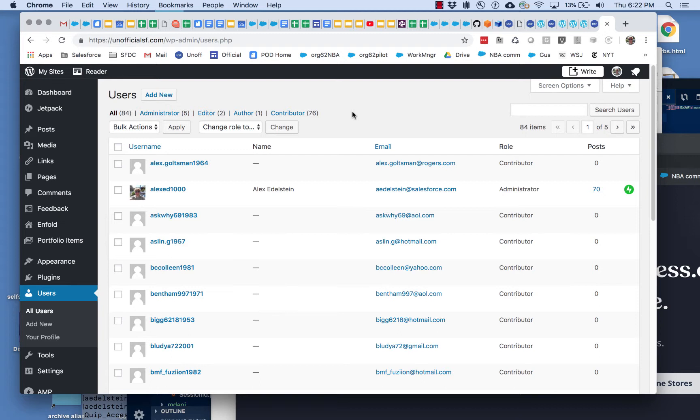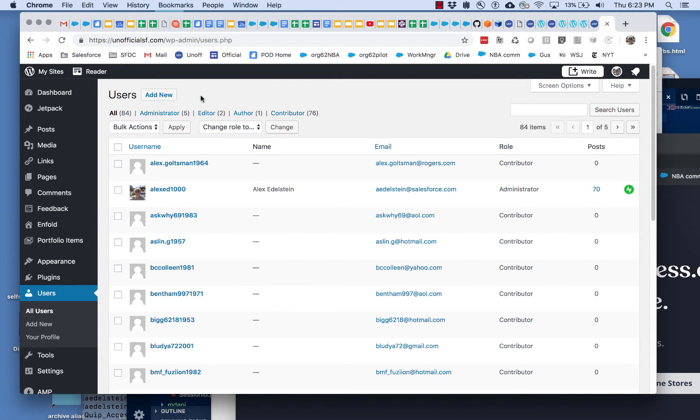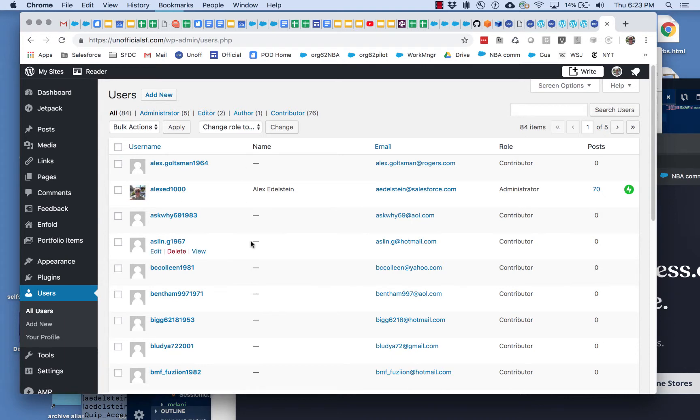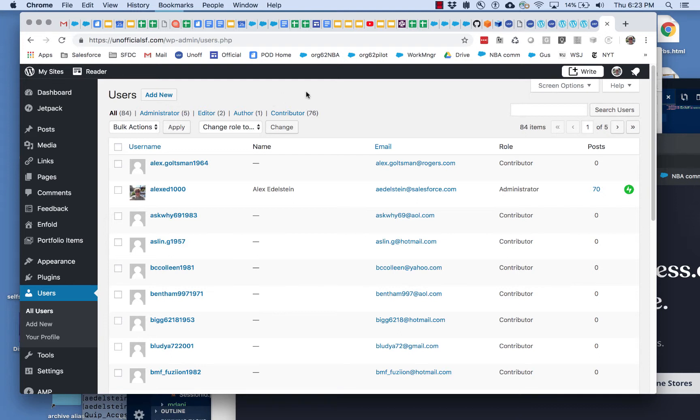You as editors might not have the ability to add a new user, in which case just ask me. That's a good time to ask me to add them. I may try and figure out how to get you as editors to be able to add new users with contributor or author capabilities. The more we can push power down to individuals, the better.